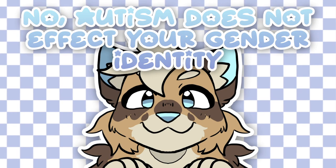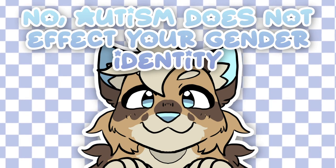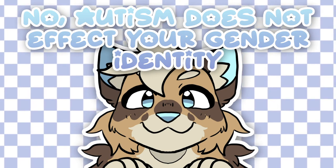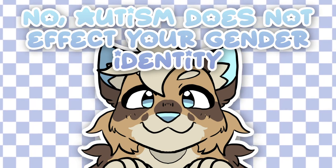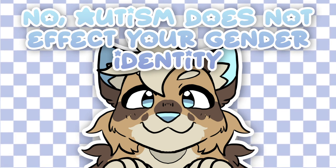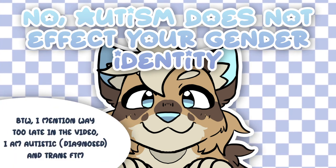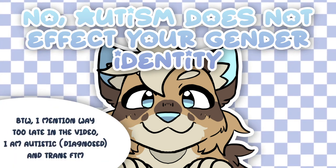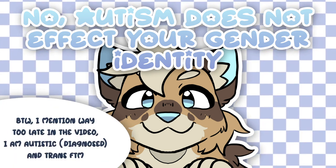So for this video I got an overwhelming amount of support for the idea of talking about this pseudo connection between autism and being trans.